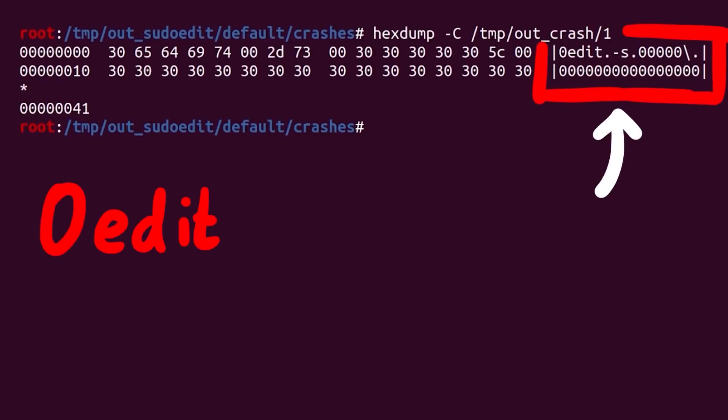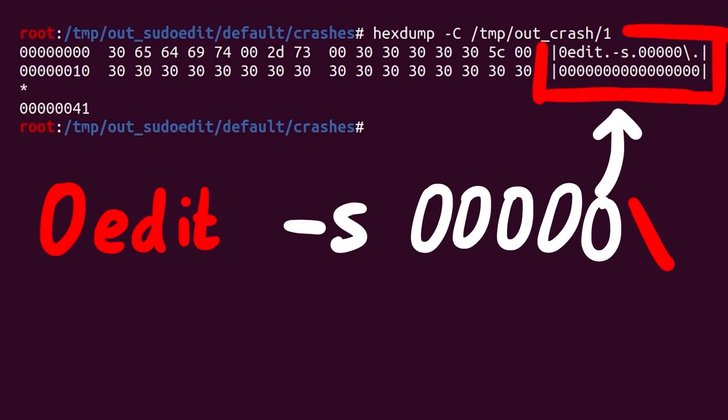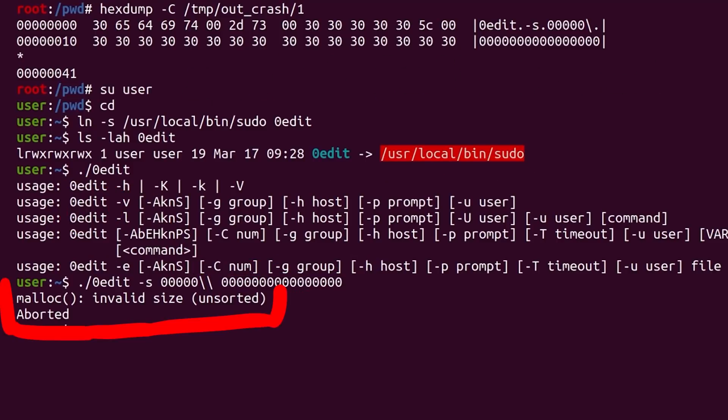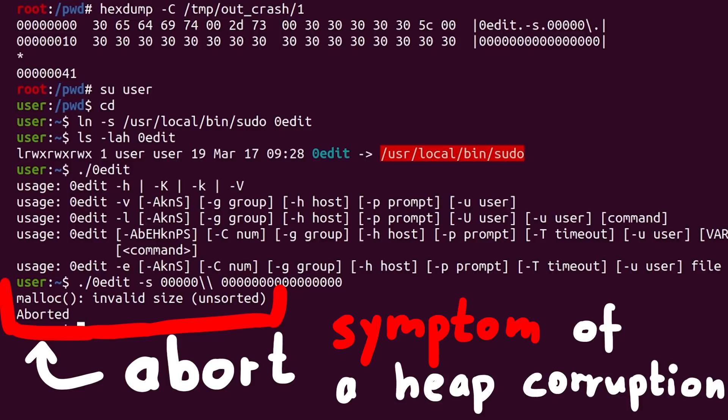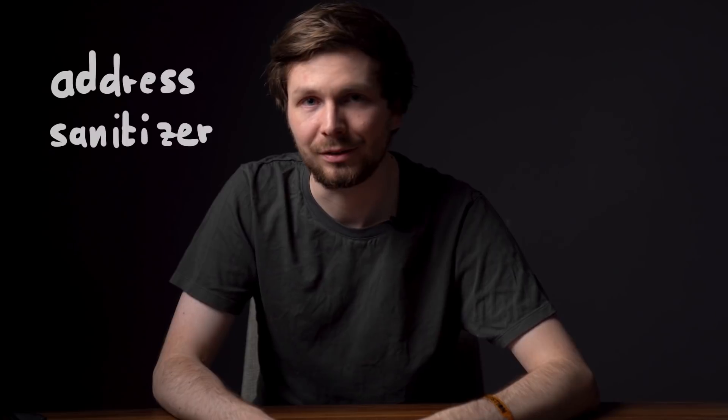Through fuzzing sudo with AFL, we found a crash that looks very similar to the known sudo edit vulnerability. However, that crash is actually an abort because the heap seems to be corrupted. This abort is just a symptom of a memory corruption that must have happened earlier in the program execution. Now we want to find exactly when the heap overflow happened — the actual root cause. There's an awesome analysis tool everyone who works with C code should know, called address sanitizer, a compiler feature that's extremely helpful for debugging all kinds of bugs.